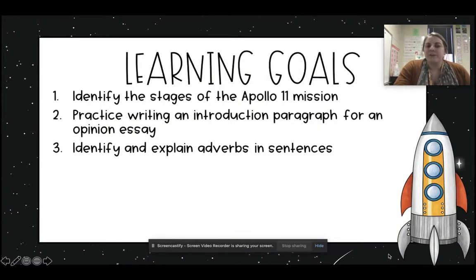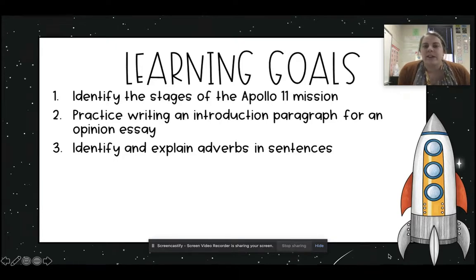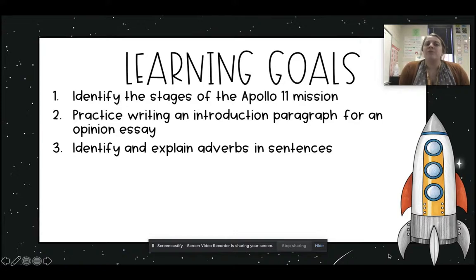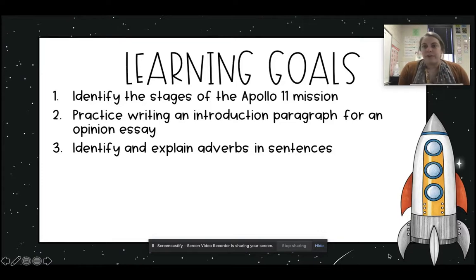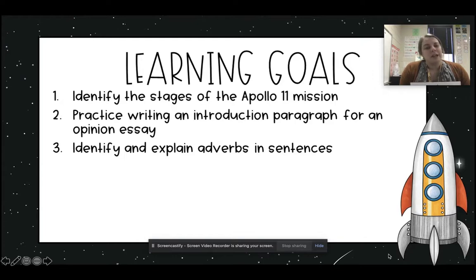Our learning goals today: we are going to identify the stages of the Apollo 11 mission. We are going to practice writing an opinion essay, or the introduction paragraph for an opinion essay. And then we are going to identify and explain adverbs in sentences.